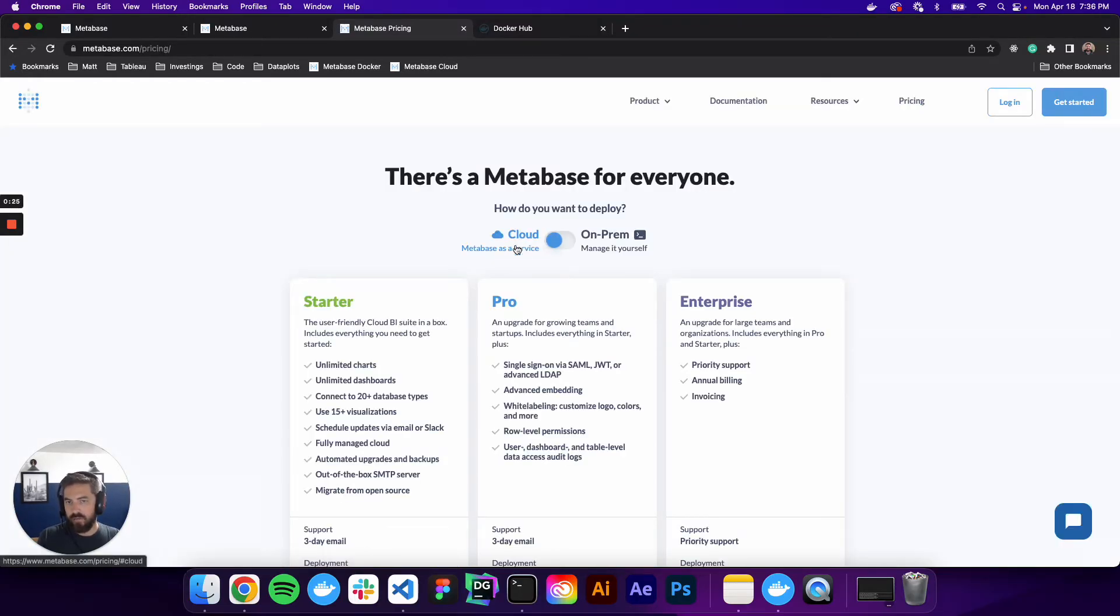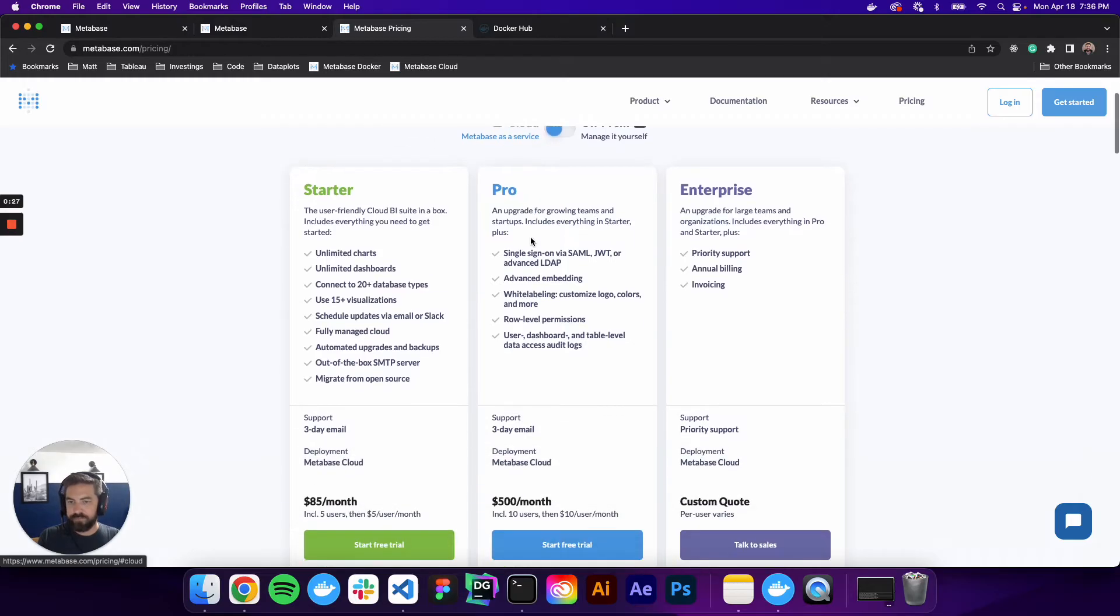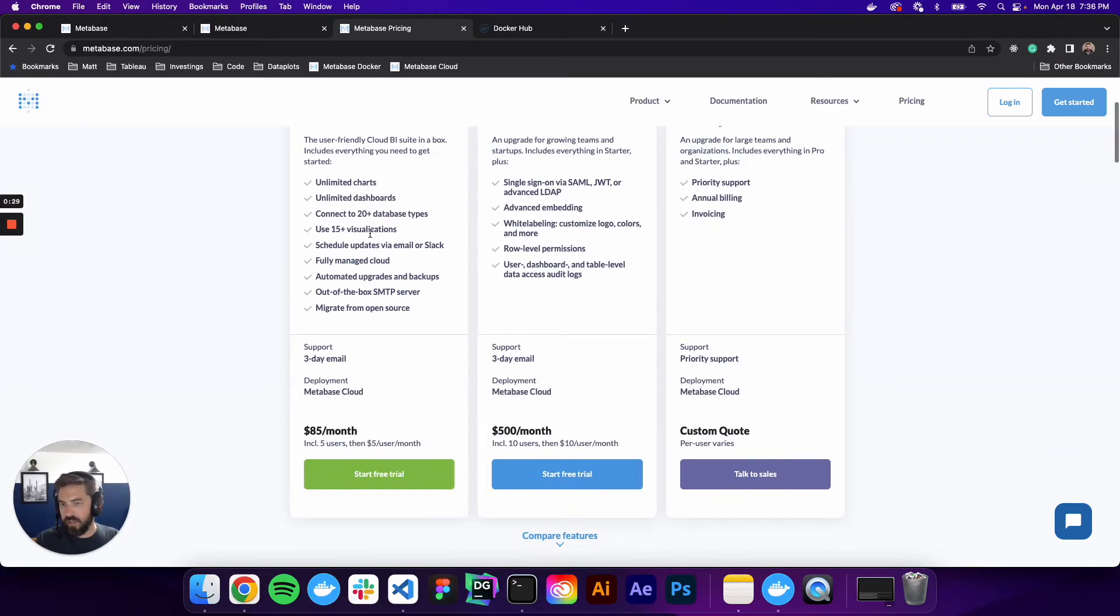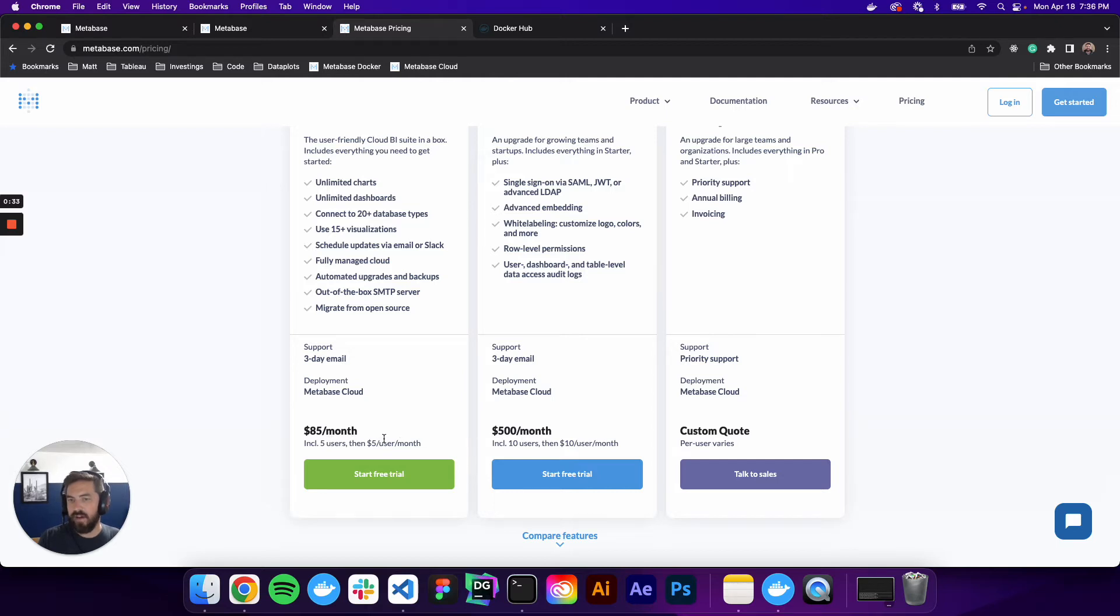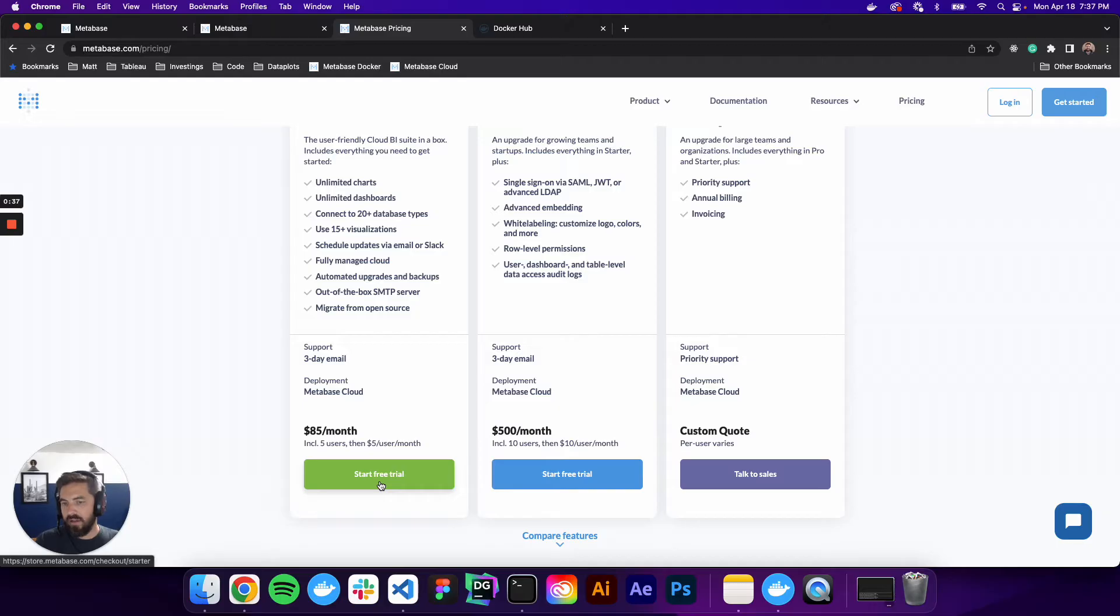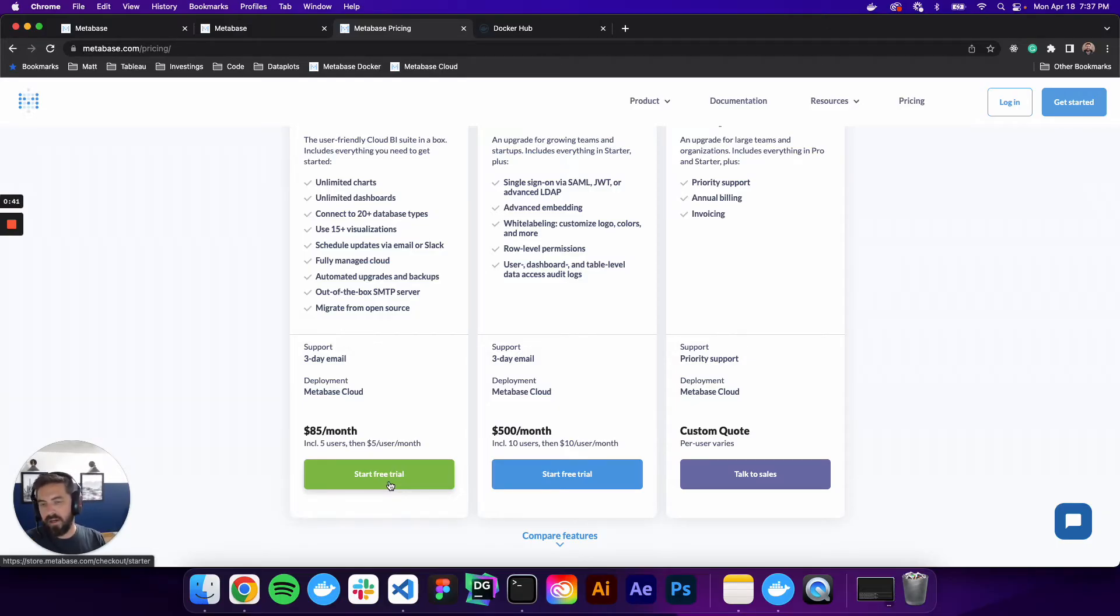So the first one we'll talk about is cloud. You can see under this starter, it costs $85 a month. It includes five users, then $5 a user a month after that. You can hit start free trial. It's a 14-day free trial, but you do have to put in your credit card.